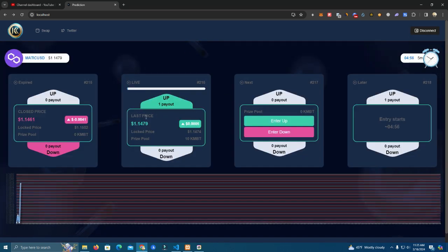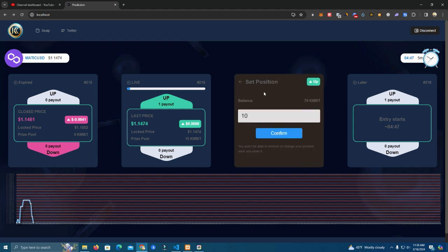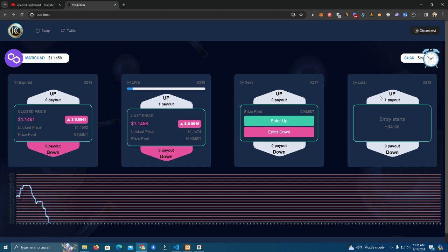Now the pool I entered has started, and now I'm gonna show you how to enter the next pool. As you can see here we have four pools: expired, which we just saw, and live, then we have next and upcoming later.